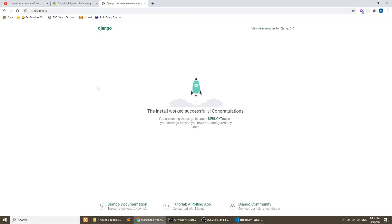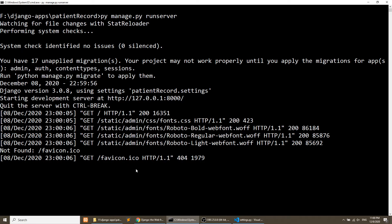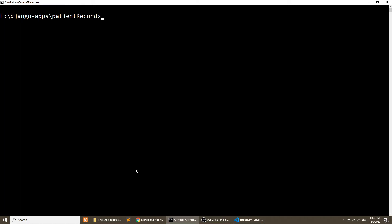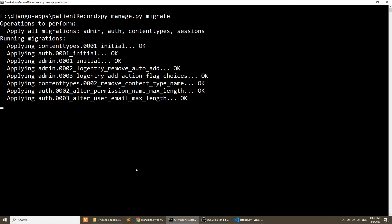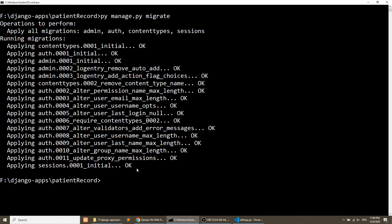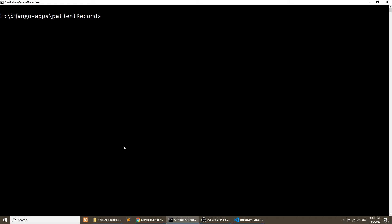Now I'm going to create a simple admin panel, which comes built-in with Django. We just need to run a few commands. First, we stop the server and run the migration: py manage.py migrate. Django comes with a default database, SQLite, and it also comes with lots of built-in tables. We need to migrate these existing tables before creating the admin panel.